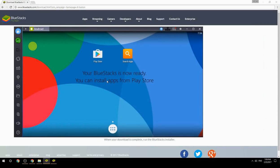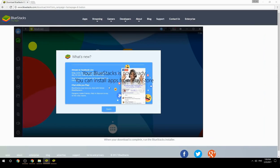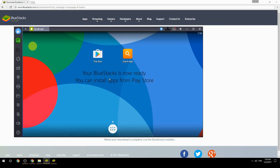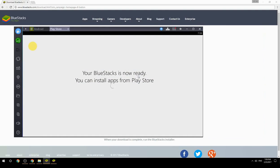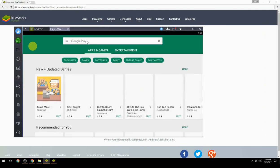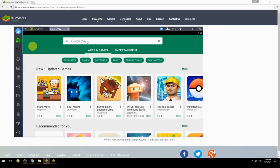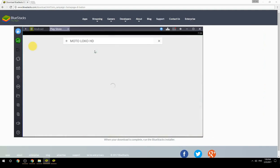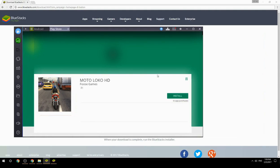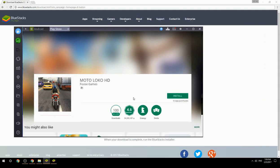Your BlueStacks is now ready and you can install apps from the Play Store. Search for your game name inside Google Play, click on the game icon, then click the Install button. Once installation is finished, begin playing.